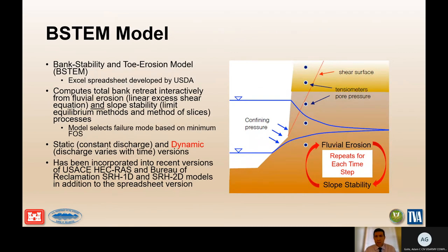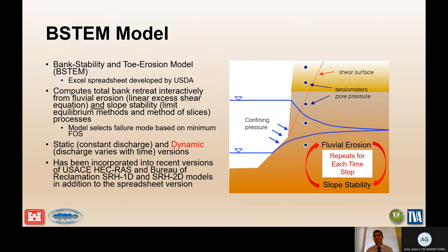B-STEM stands for Bank Stability and Toe Erosion Model, developed by USDA Agricultural Research Service as an Excel spreadsheet. It computes total bank retreat interactively from fluvial erosion using the linear excess shear equation and soil stability using limit equilibrium methods and method of slices. The model selects the failure mode based on minimum factor of safety and repeats fluvial erosion and soil stability for each time step. The dynamic version — where discharge varies with time — is most pertinent for riverine erosion risk. B-STEM has been incorporated into HEC-RAS and Bureau of Reclamation's SRH-1D and SRH-2D models.